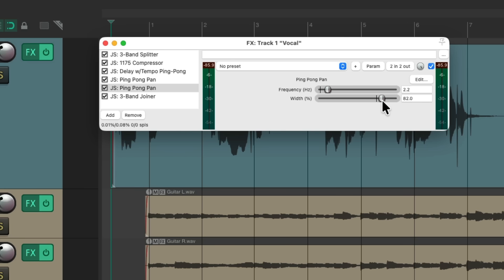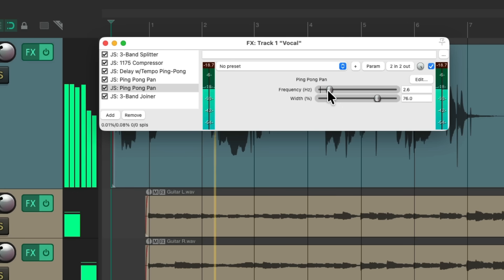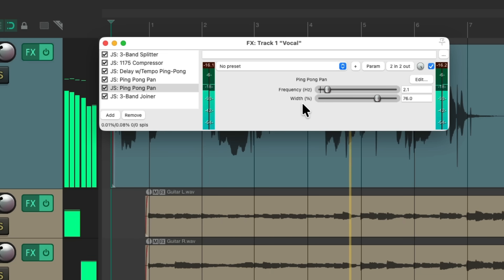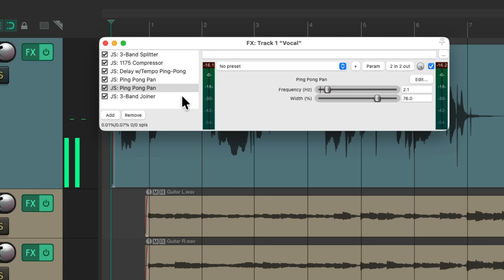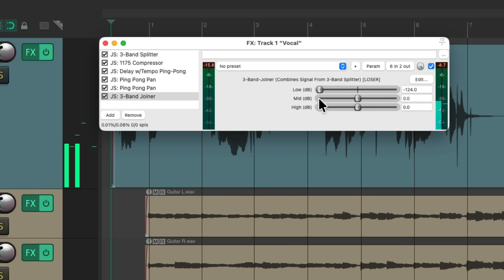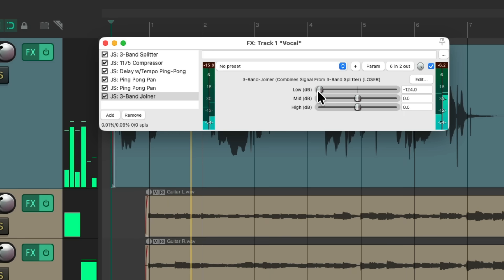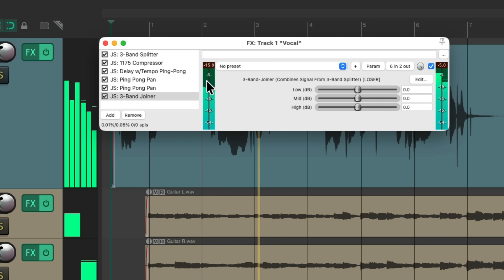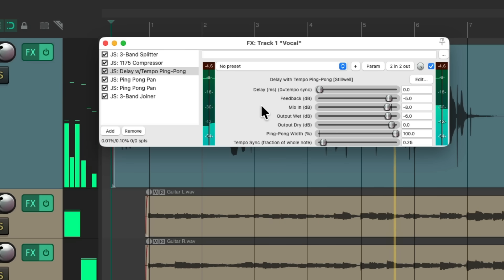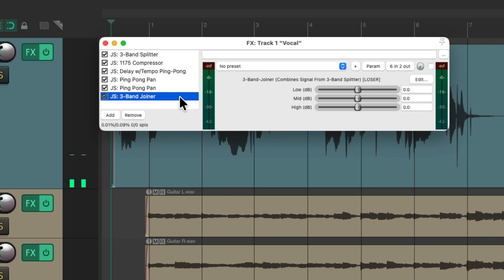Let's make the highs a bit slower and not so wide. So the top end is doing its own panning, and the mids are doing their own separate panning. Pretty cool. Let's bypass all this.